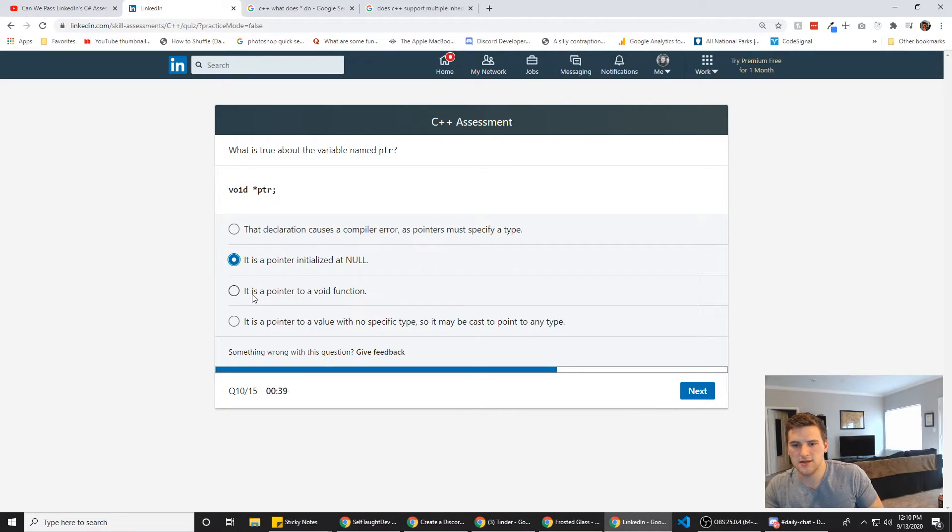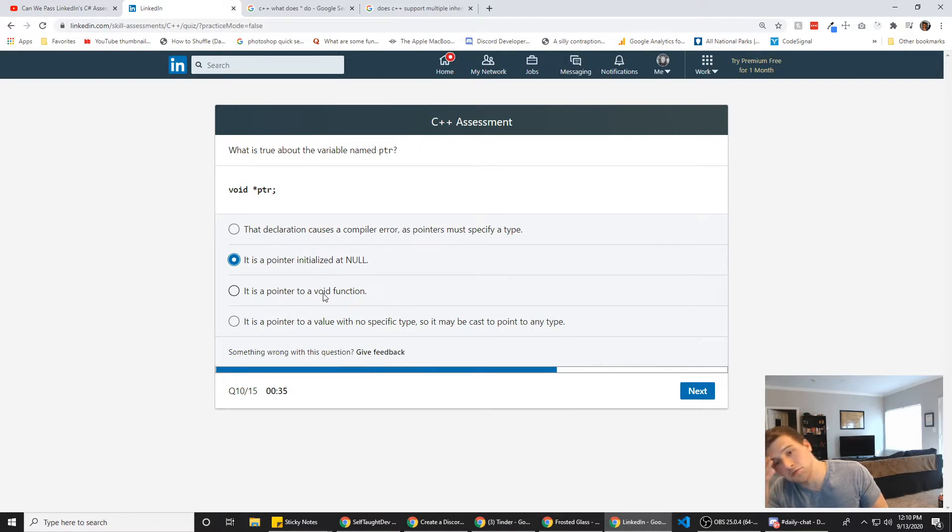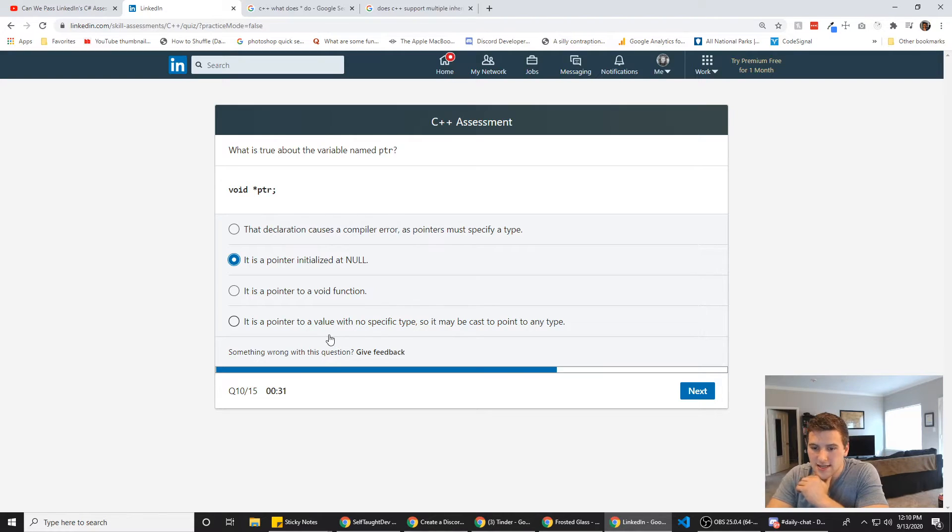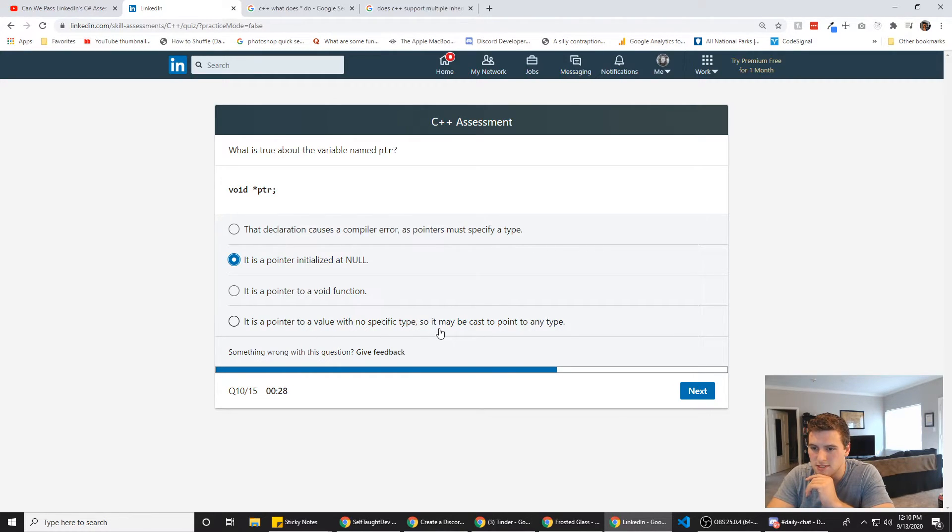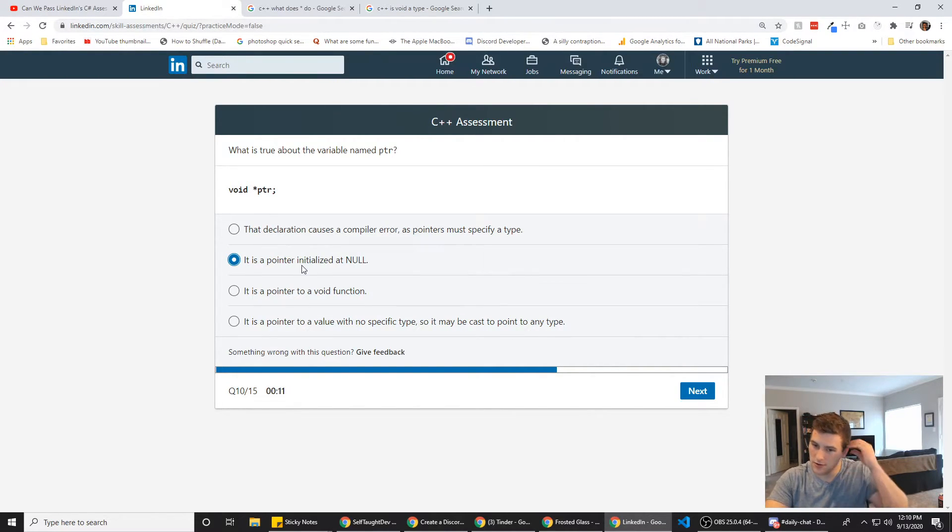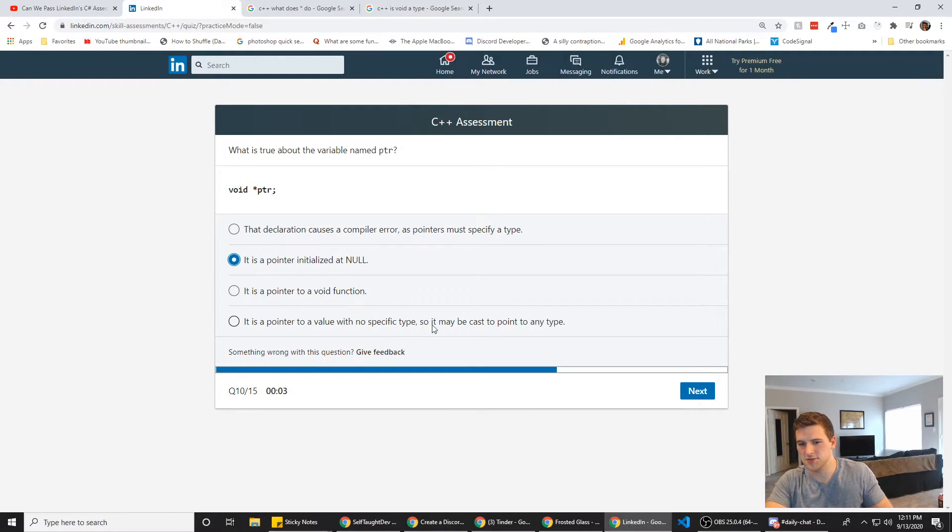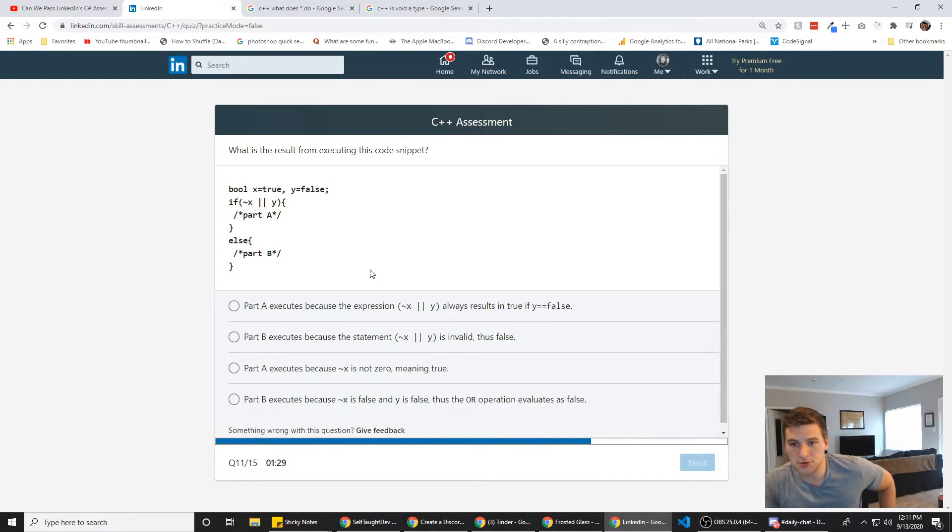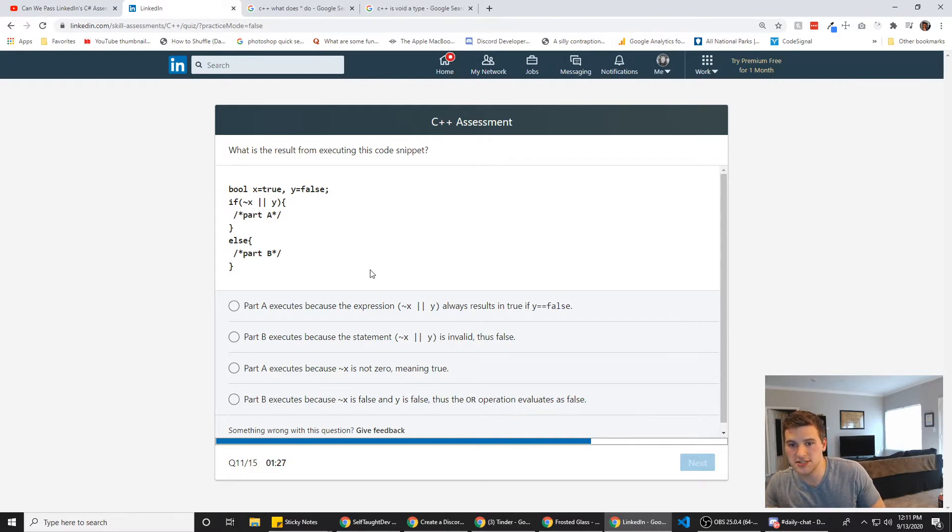It is a pointer to a void function. Is void a function in C++? It is a pointer to a value with no specific type, so it may be cast to point to any type. It specifies it doesn't return a value. I feel like they'd use, like, any or something like that. We're going to go with this because we're out of time.